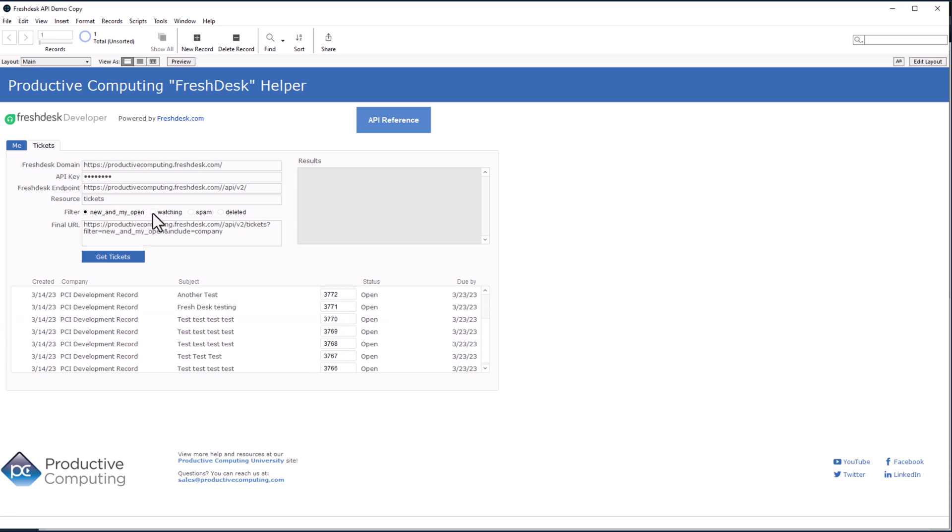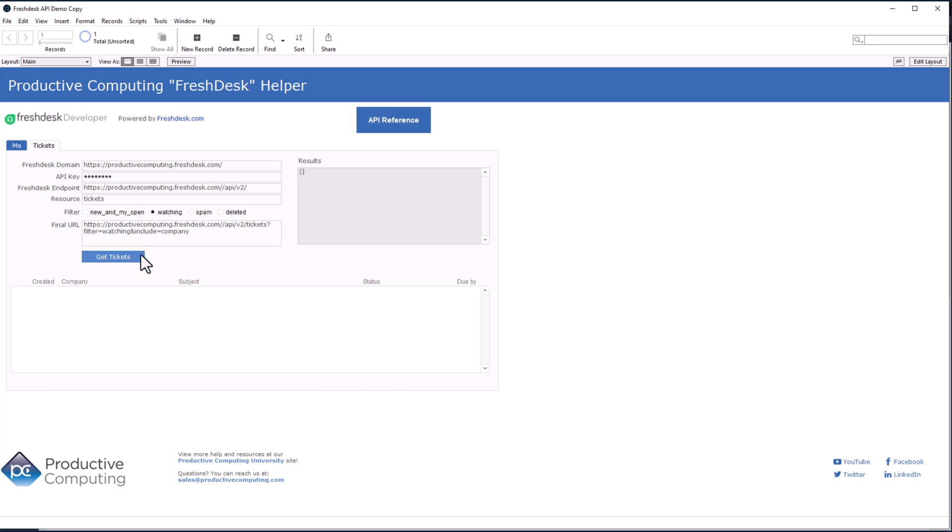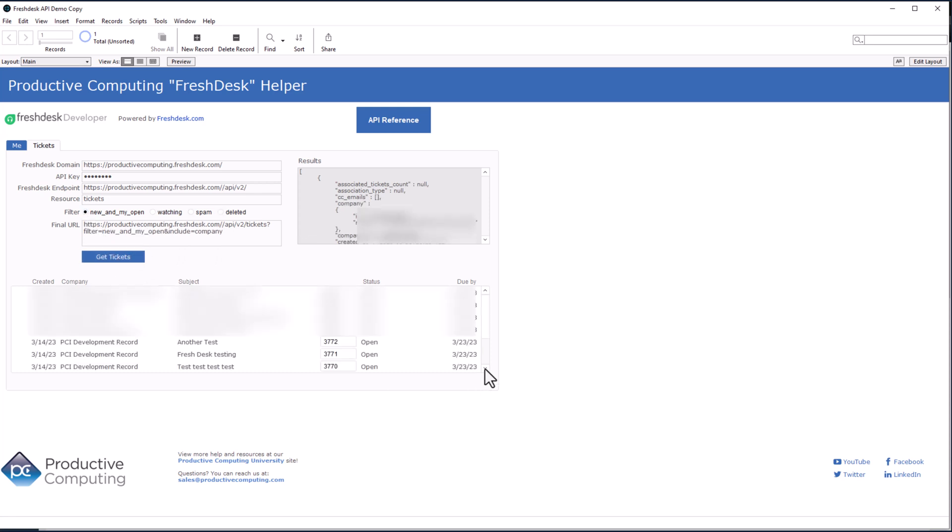And if you want to change your filters, you can. You can select watching and get tickets. I'm not watching any tickets. I shouldn't have any spam tickets. And I shouldn't have any deleted tickets. I do not. So we'll go back to new and open right there.